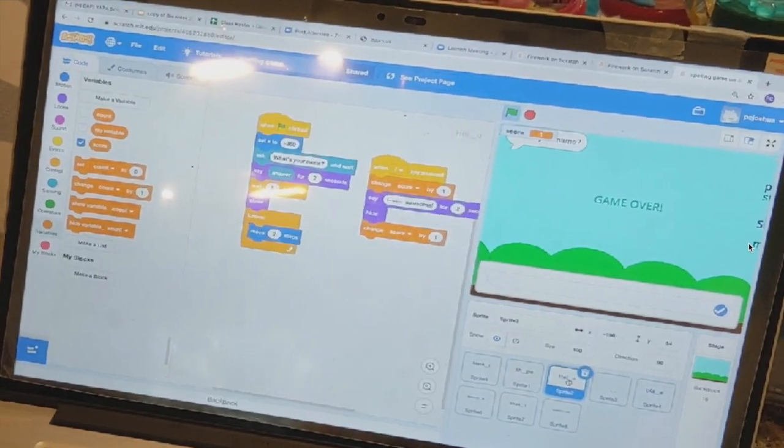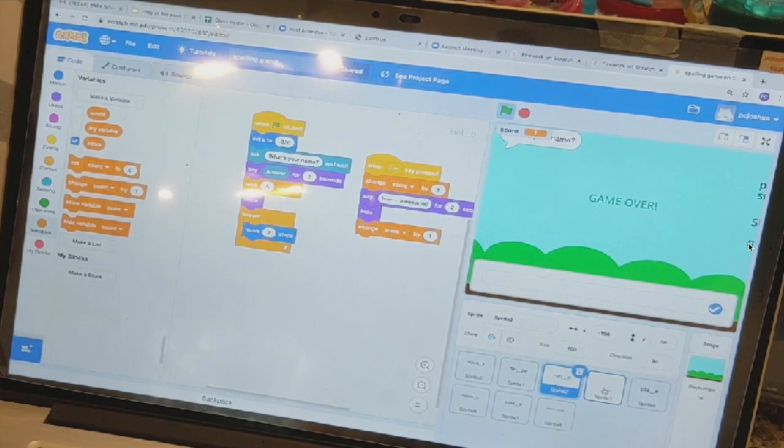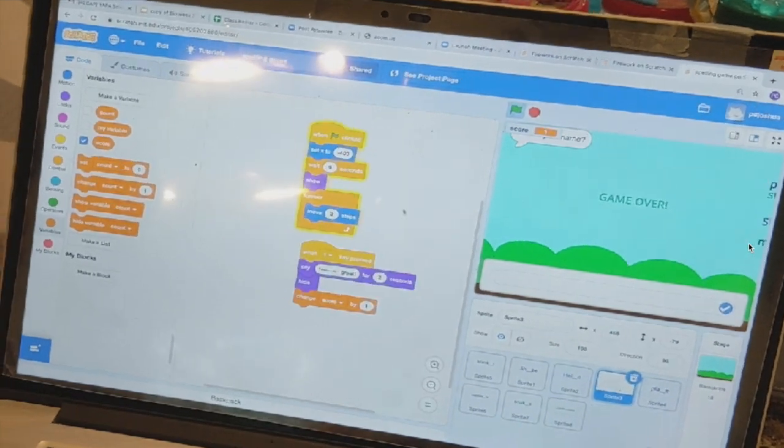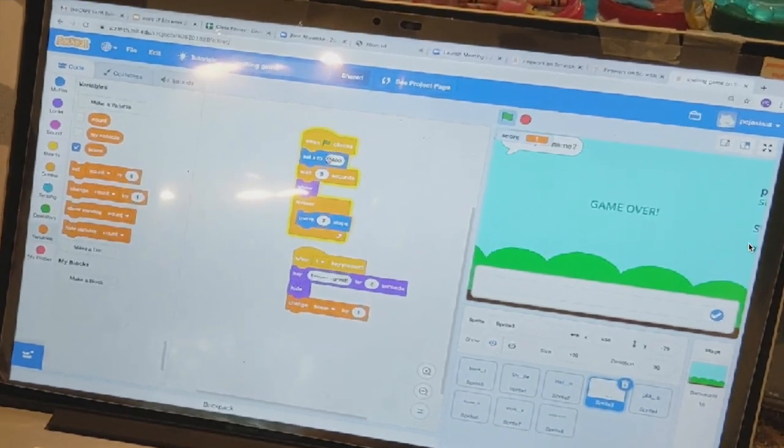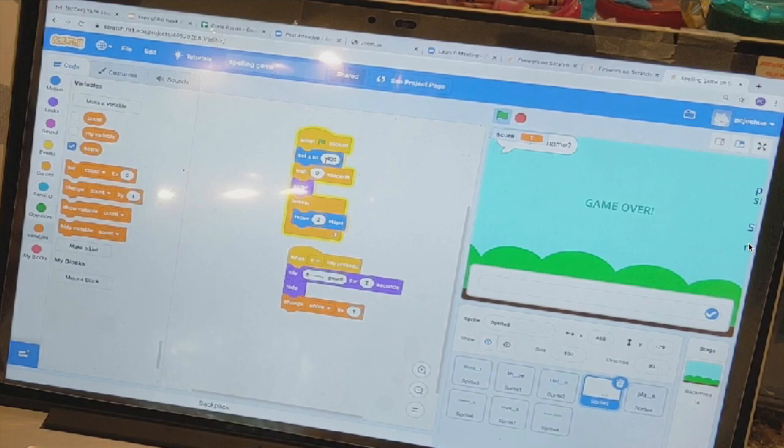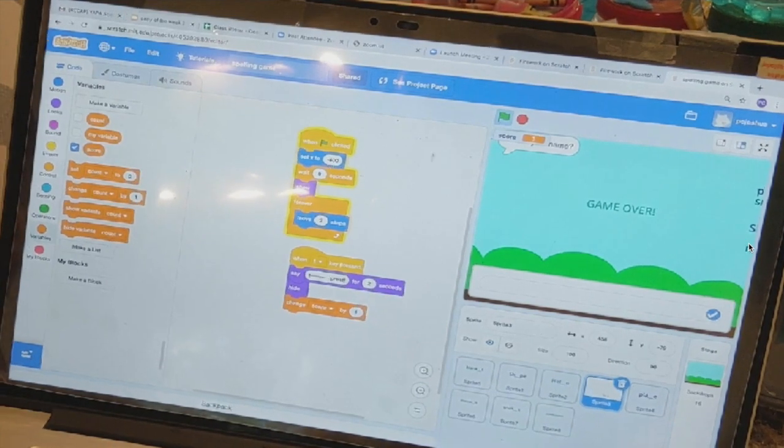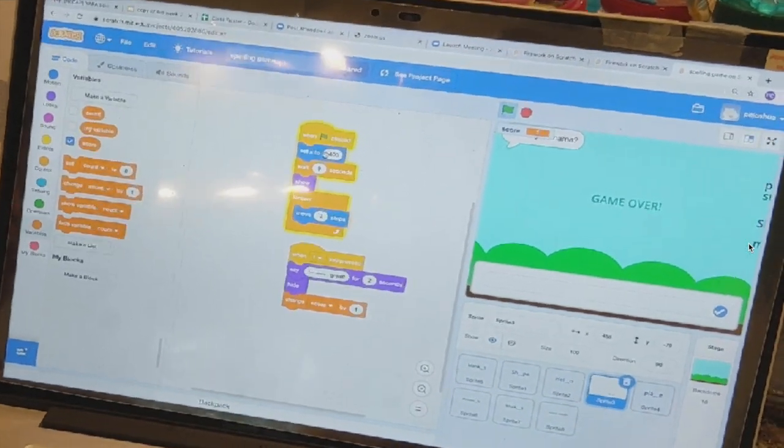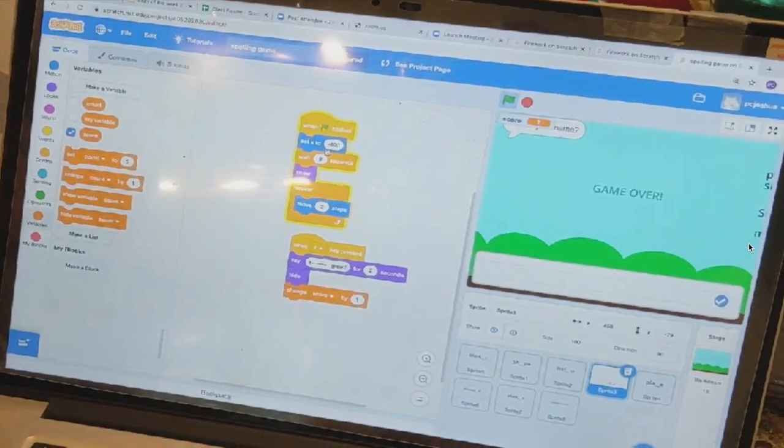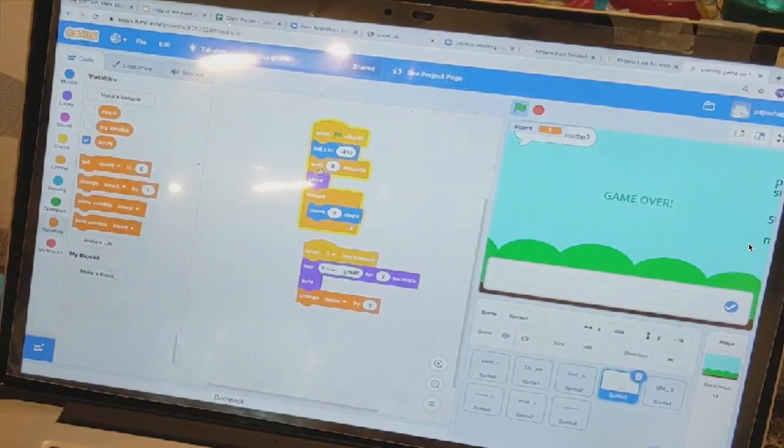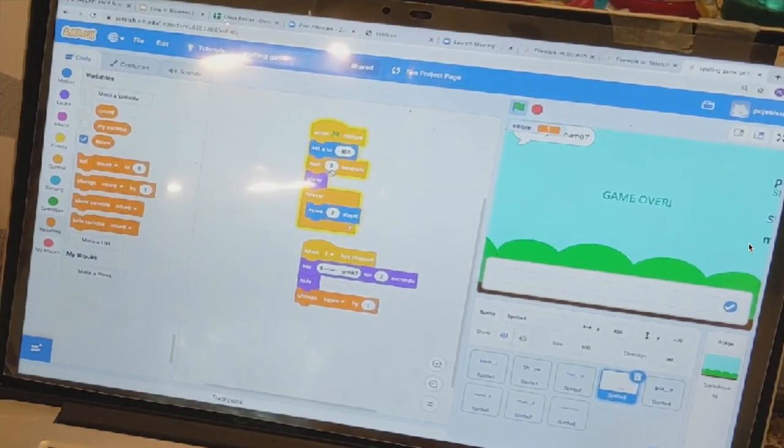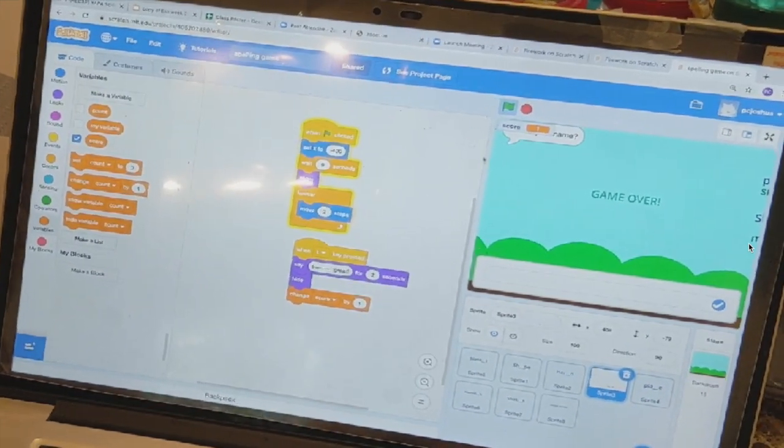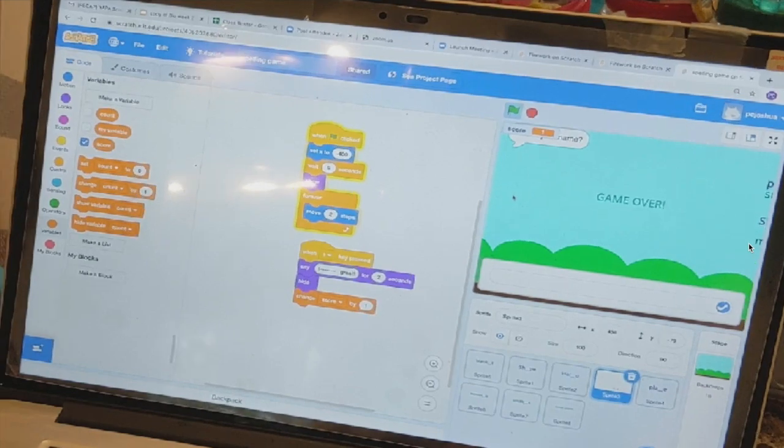And then for maybe the next one, turtle, you set the position to the left of the screen for 400. And wait for a little bit longer, right? So it will show up in different time.